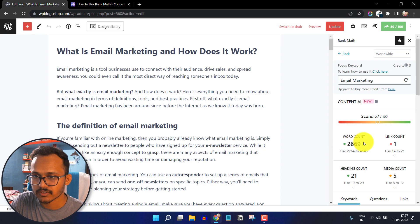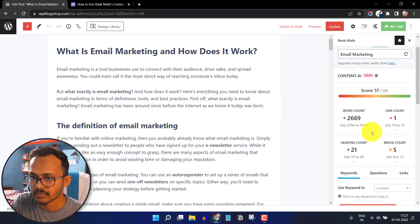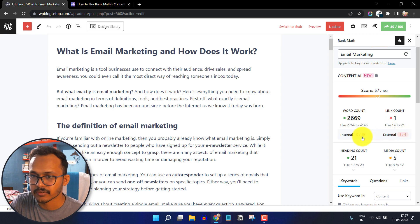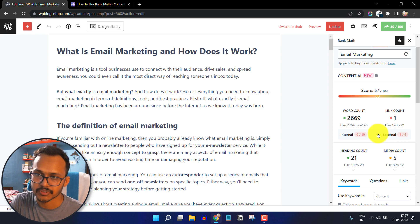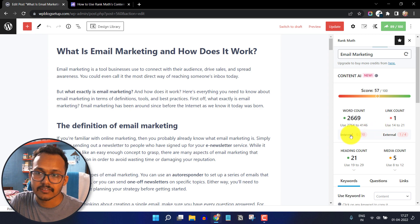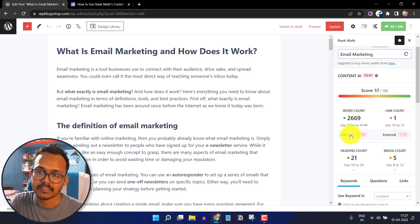Here you can also see the link count. Click on the arrow button and it will show how many internal links and how many external links are in this blog post, showing the total number of links in each section.